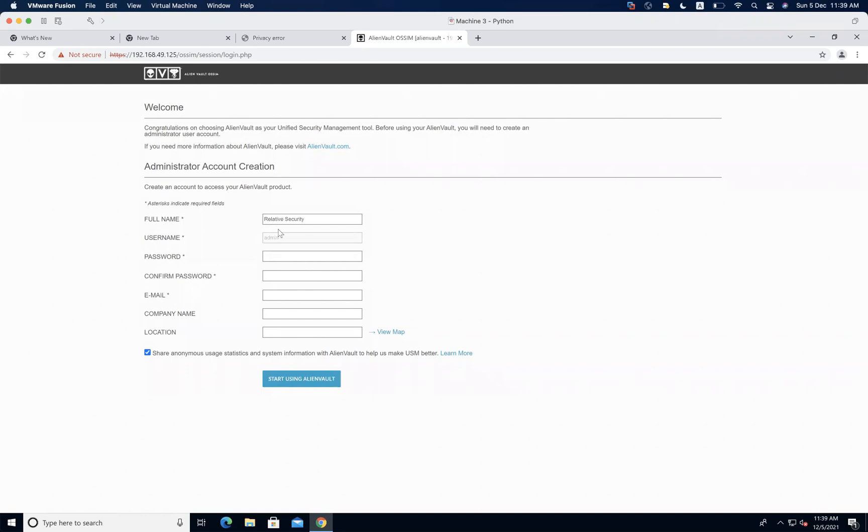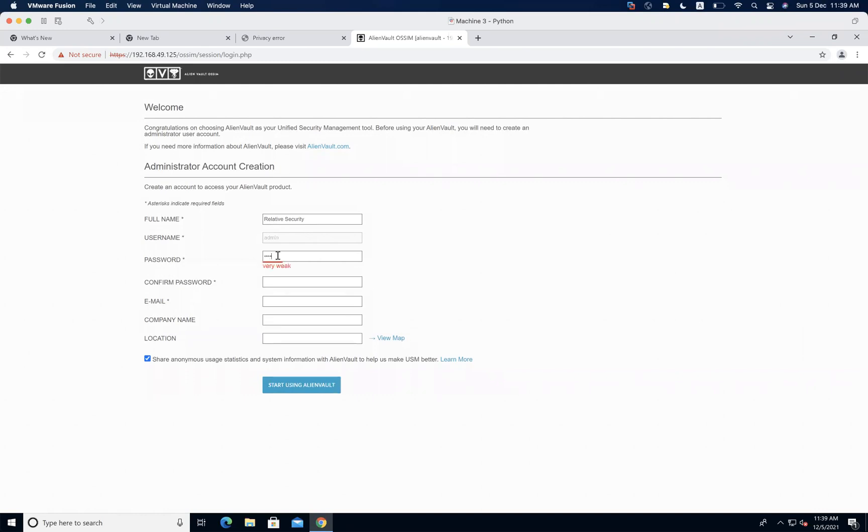In just the configuration, I'll just type it as relative security. Username is by default admin, that's what you're going to use. Okay, that password that we set before was for the root. Here you are going to set for the web interface separately. Sorry, I mentioned before that the same password is going to be used here for the web interface. That is not the case apparently. So I'll just, okay, there.